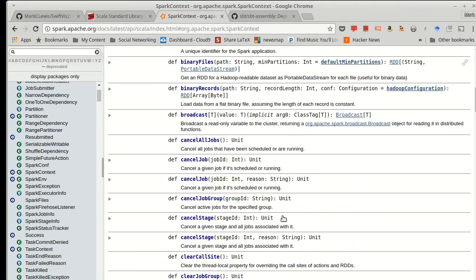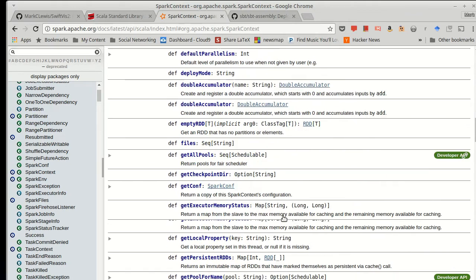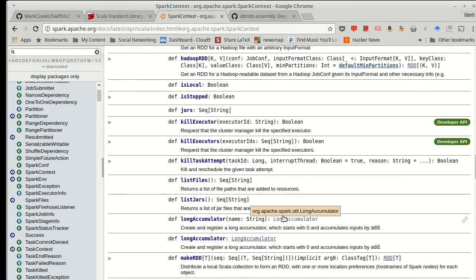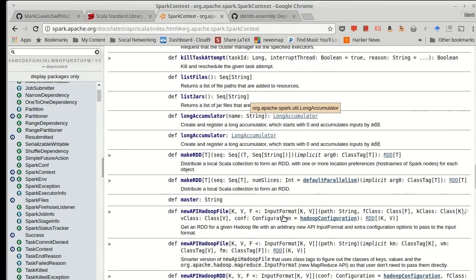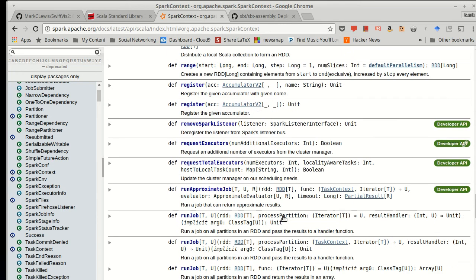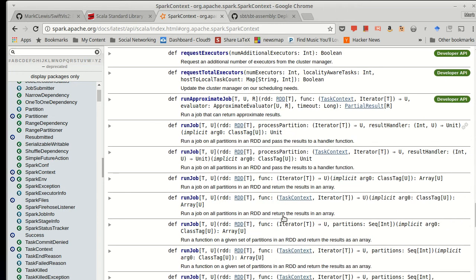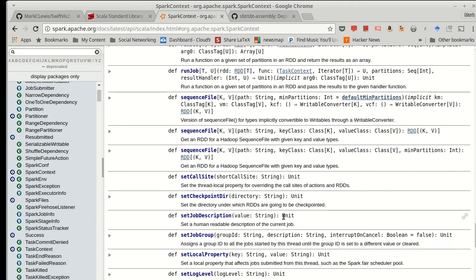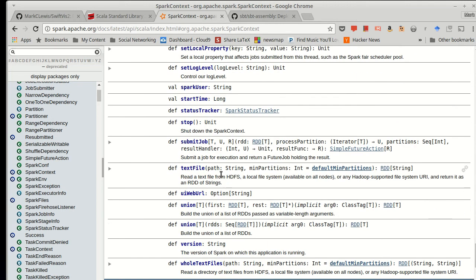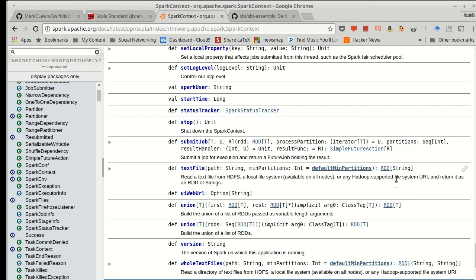So what can we do with our spark context? Well, there's actually quite a few different methods that are available on here. We could do something like open a text file. A text file, we give it a path, and we can specify a minimum number of partitions, though that will default to a value. And that gives us back something called an RDD of strings. We'll come back in the next video and explore the nature of RDDs.